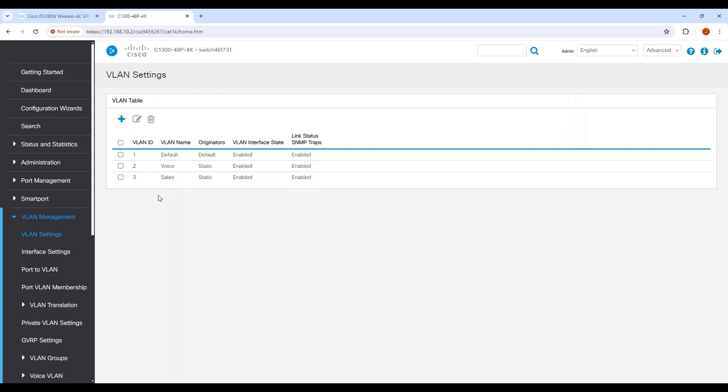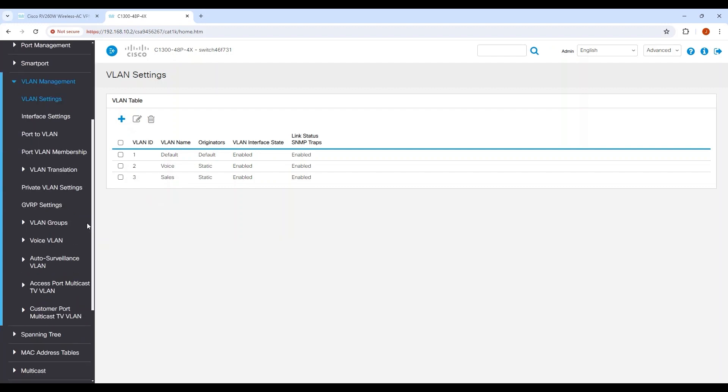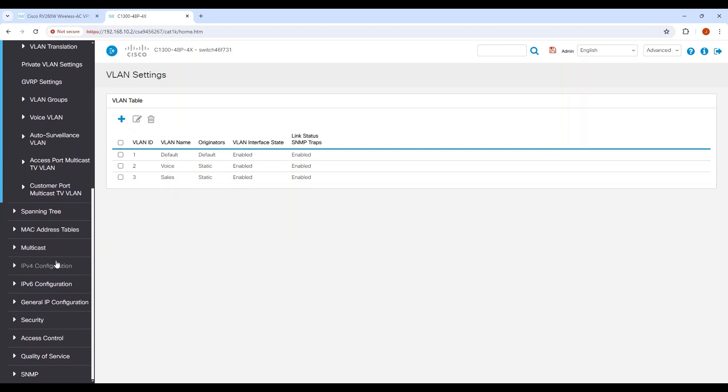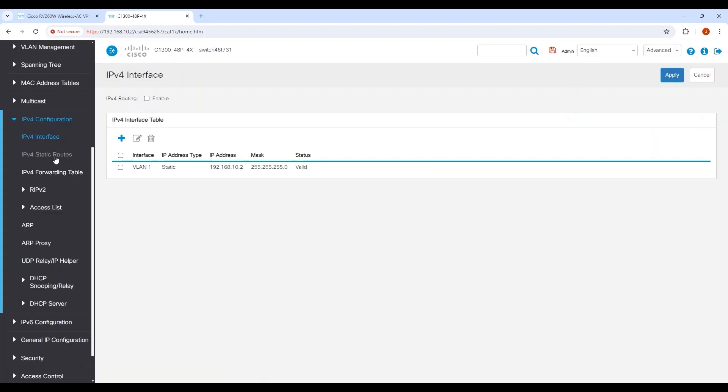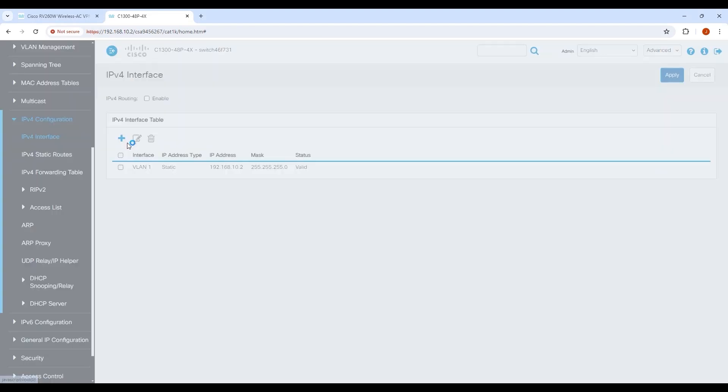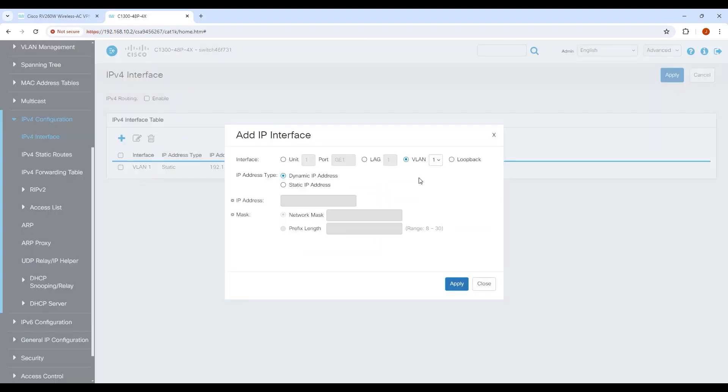Each of these VLANs needs to be configured with a Switch Virtual Interface SVI to enable Layer 3 switching. To do this, go to IPv4 Configuration and then IPv4 Interface. I'll add two switch virtual interfaces for VLAN 2 and VLAN 3 by selecting the plus icon. For VLAN 2, I'll assign an IP address of 192.168.20.2 with a subnet mask of 255.255.255.0 and press apply.